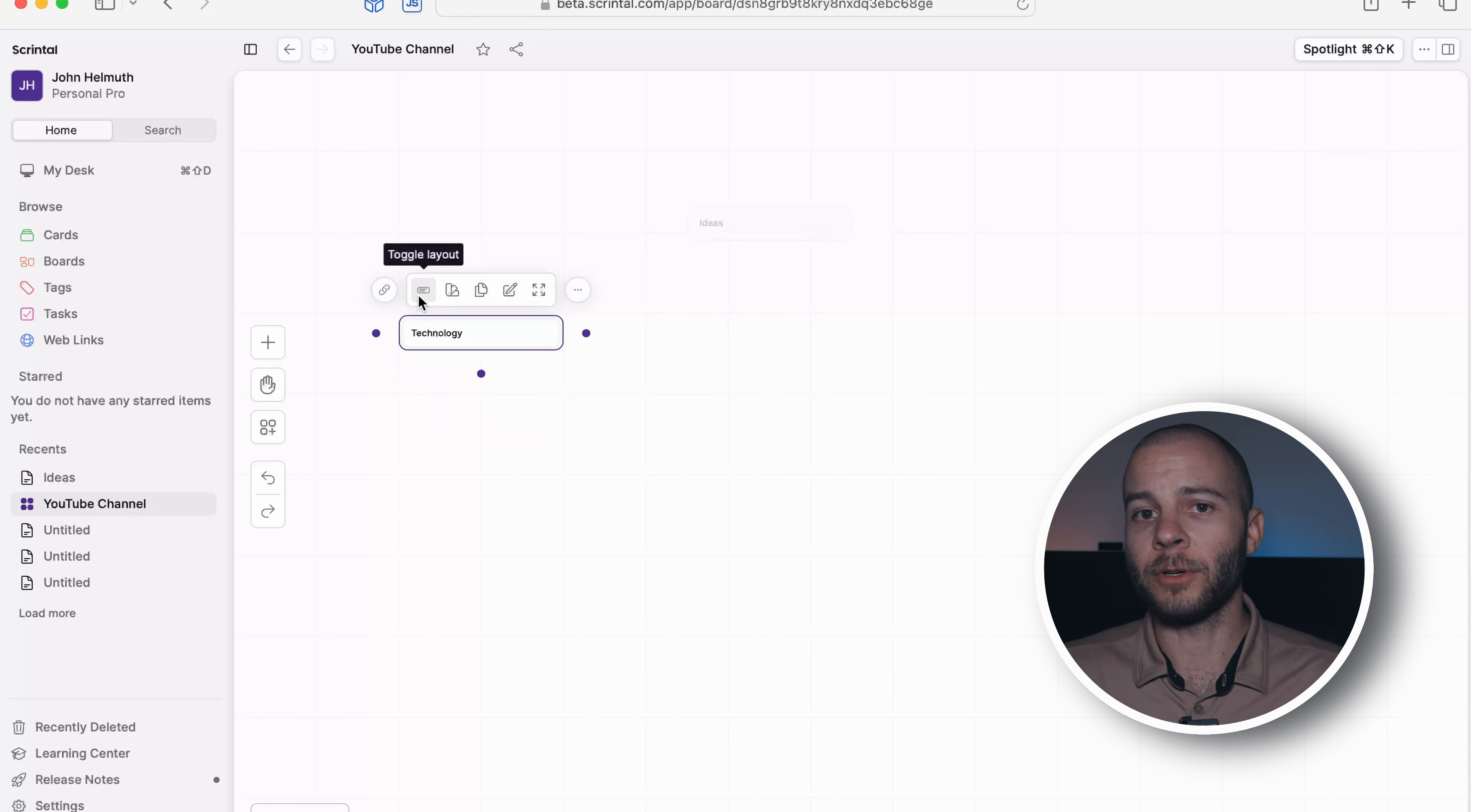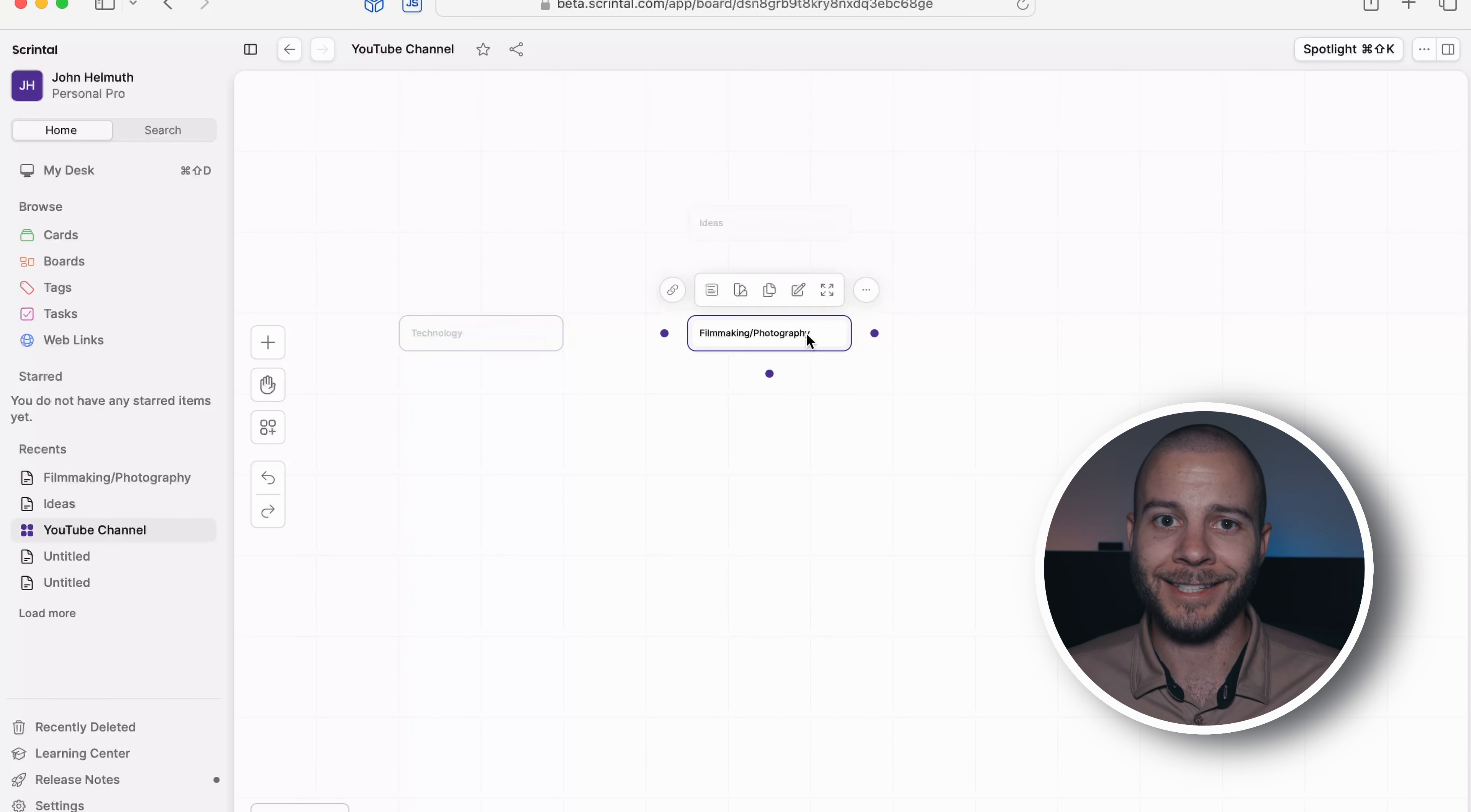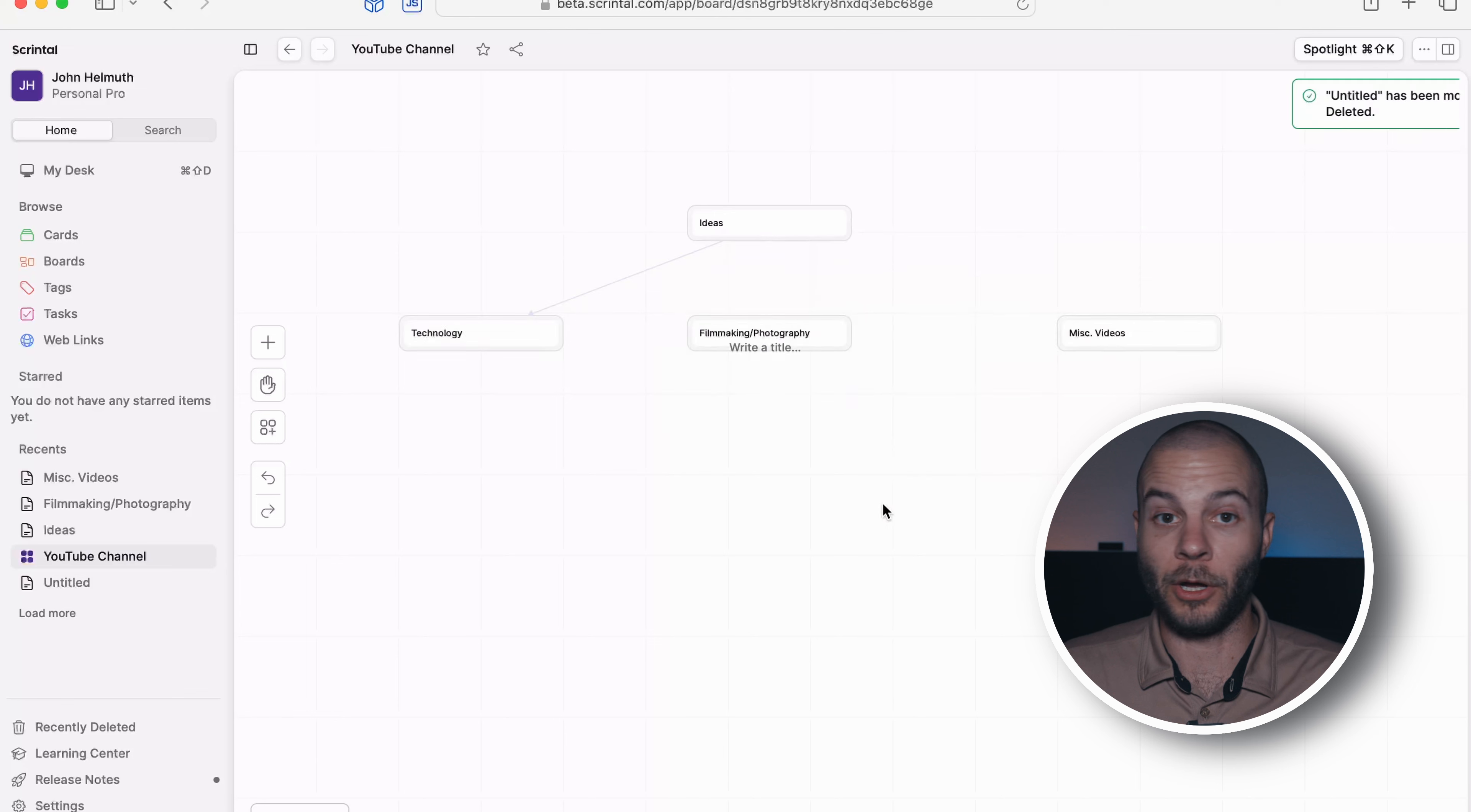So Scrintle completely reminds me of just like a whiteboard at work. If I'm in a meeting or something, and somebody goes up to the whiteboard and starts drawing notes, that's exactly how this app feels. Meaning you can start anywhere on the canvas, or the board, or whatever you want to call it. You want to make a note about something, okay?